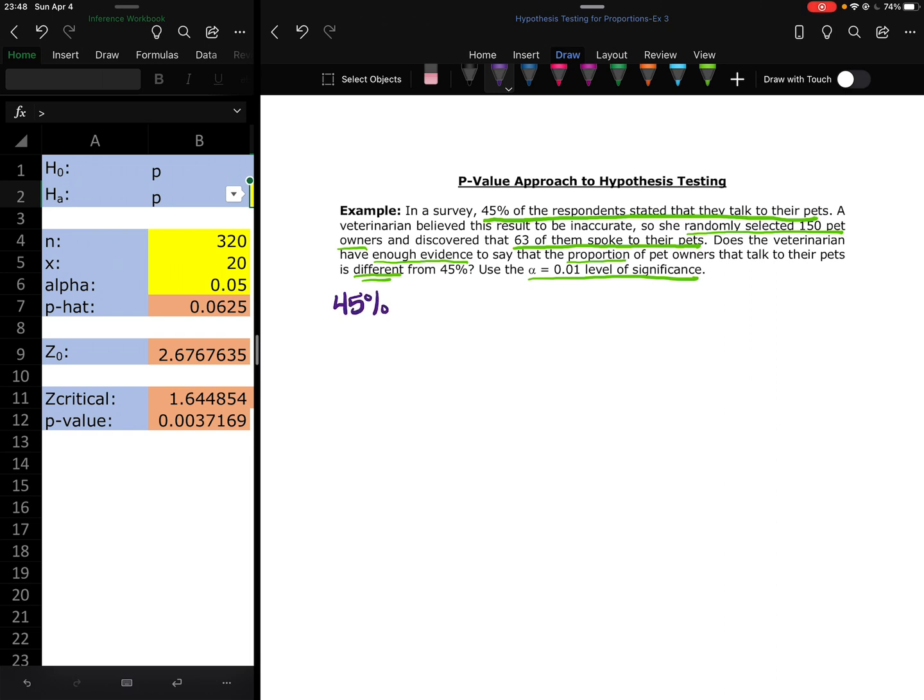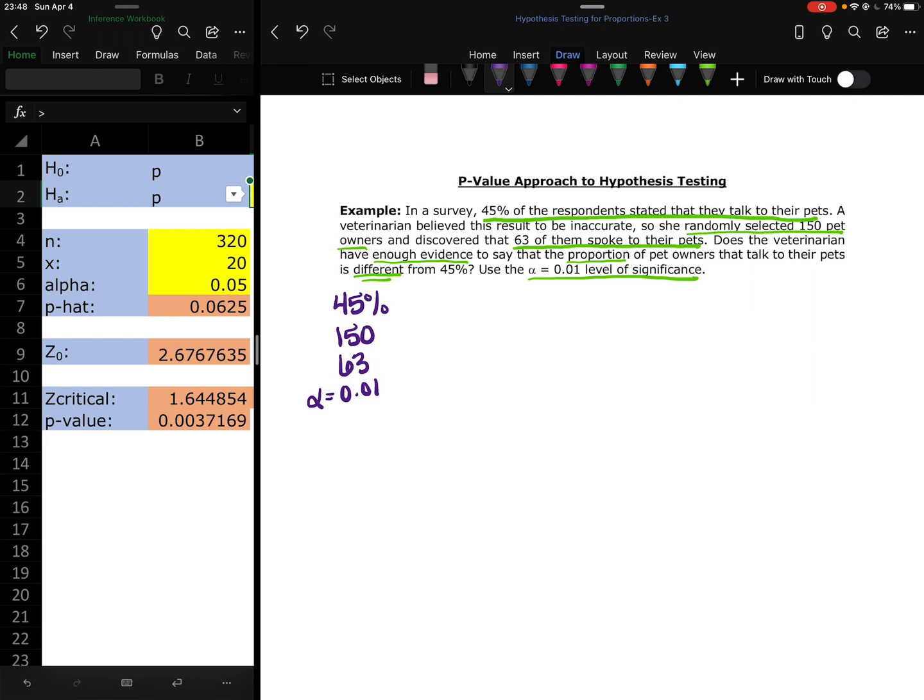Different from 45%, and alpha equals 0.01 level of significance. So 45%, 150, 63, and 0.01. So that's going to be our alpha. She sampled 150 pet owners, 63 are the number of pet owners that talk to their pets, and 45% is the percent that she does not agree with, the percent that she is comparing this to.